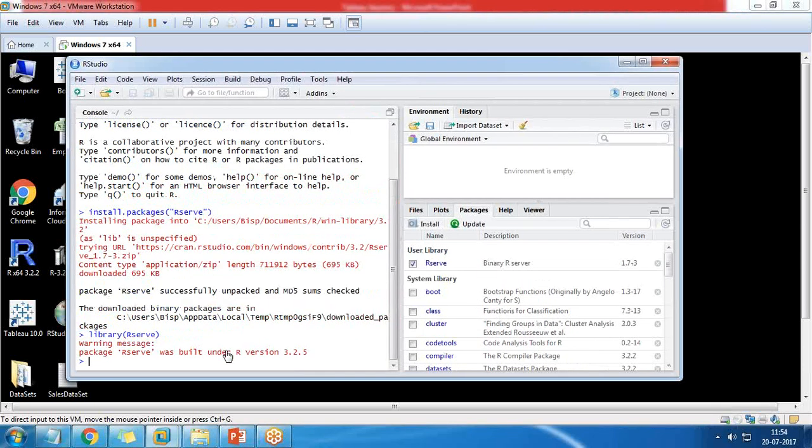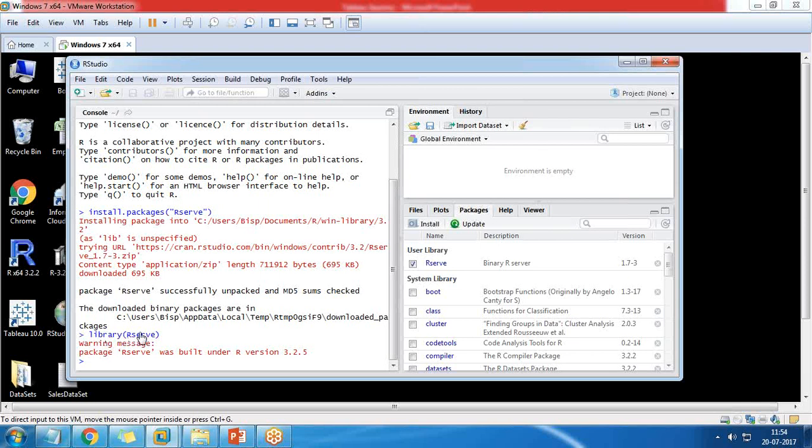Now you can see the package has been successfully installed and I set the library as rserve. The error was because I had already installed the package and it was unable to install on the same environment. So I uninstalled that package, removed it, and then reinstalled it again.